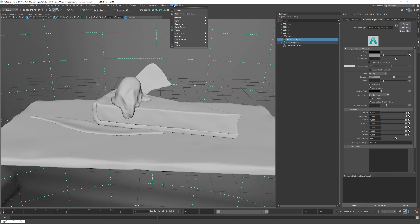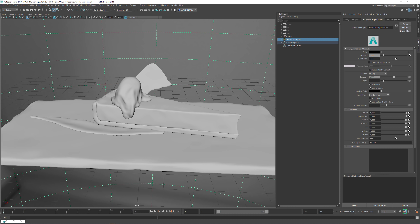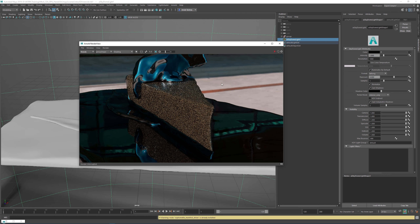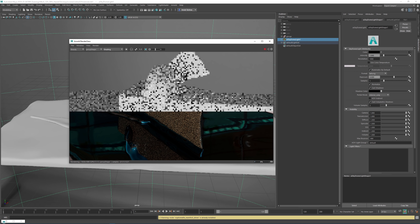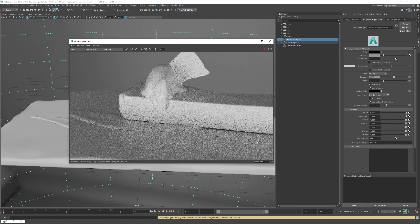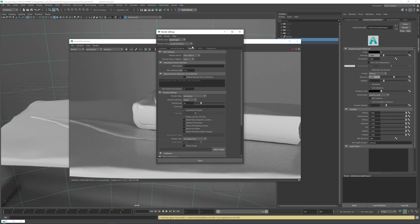Hello everyone and welcome back to my channel. As you might know, Arnold has released its public beta for GPU rendering and it looks very nice. It seems to be very fast and as expected I will do a hands-on demo starting today. I've been testing it for a while now and it seems very robust and super fast. So let's head back into Maya and get something to render.